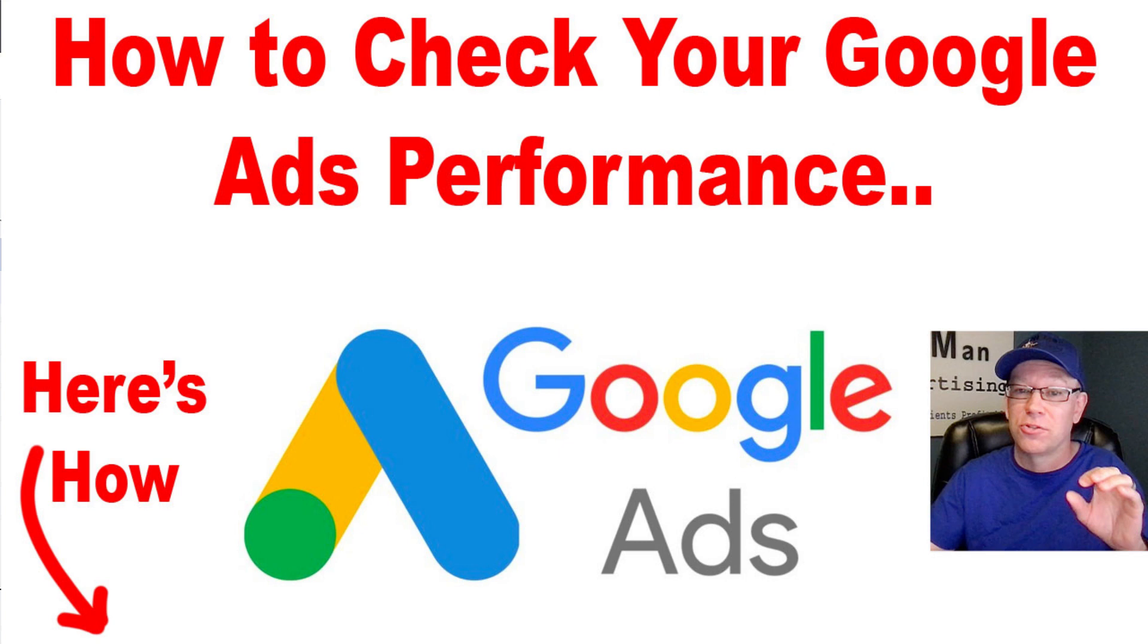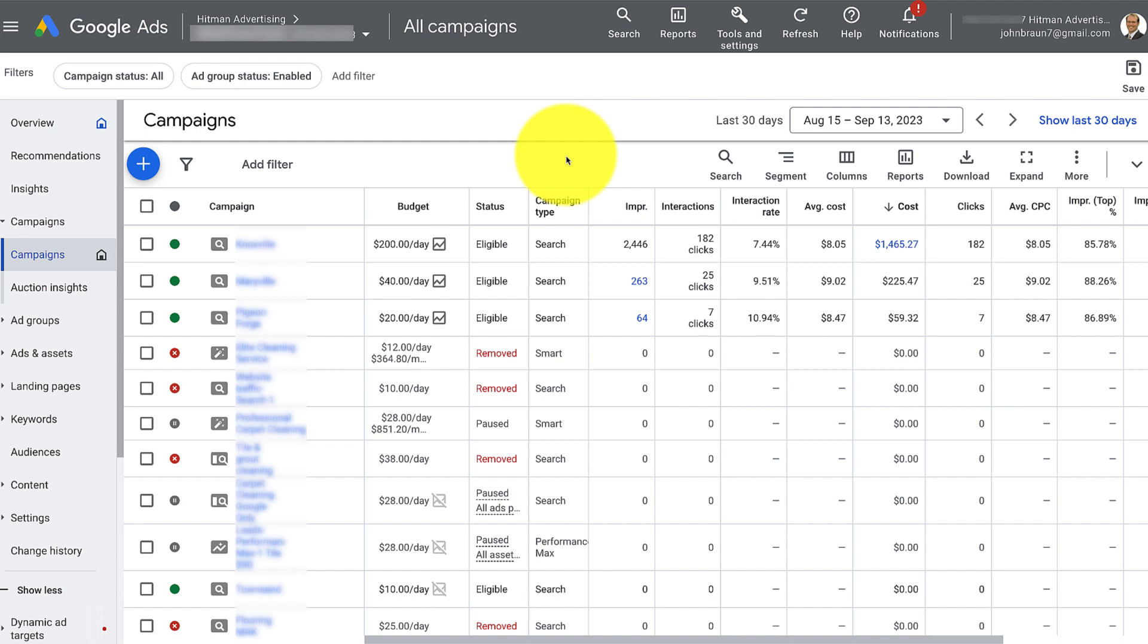How to check your Google ad account performance. Super important that even if you have somebody else doing your Google ads, that you're going in and checking to see what's happening and what's going on inside of your account.